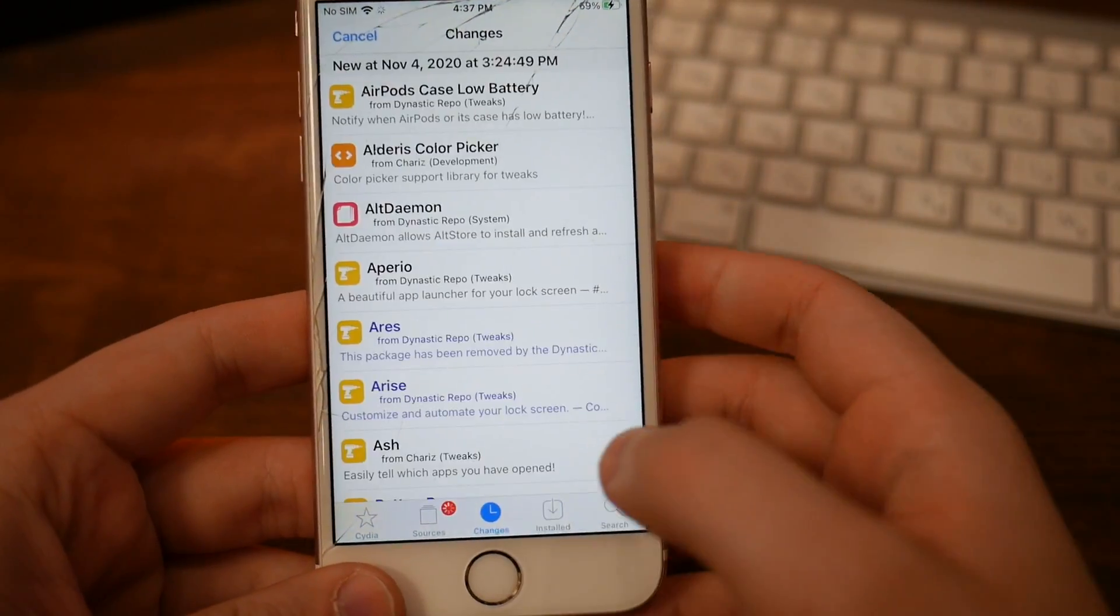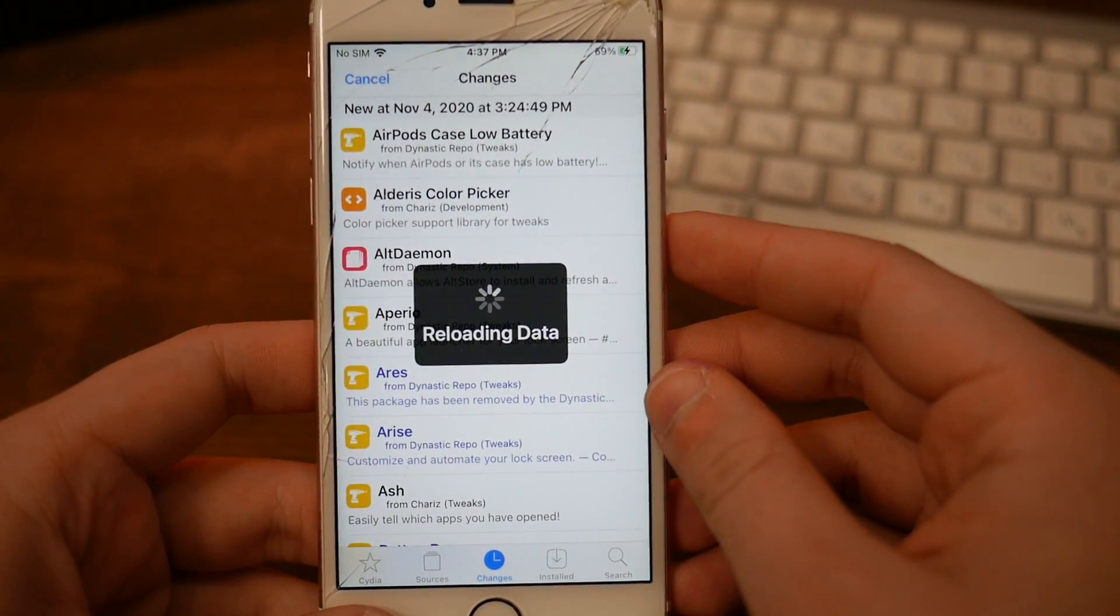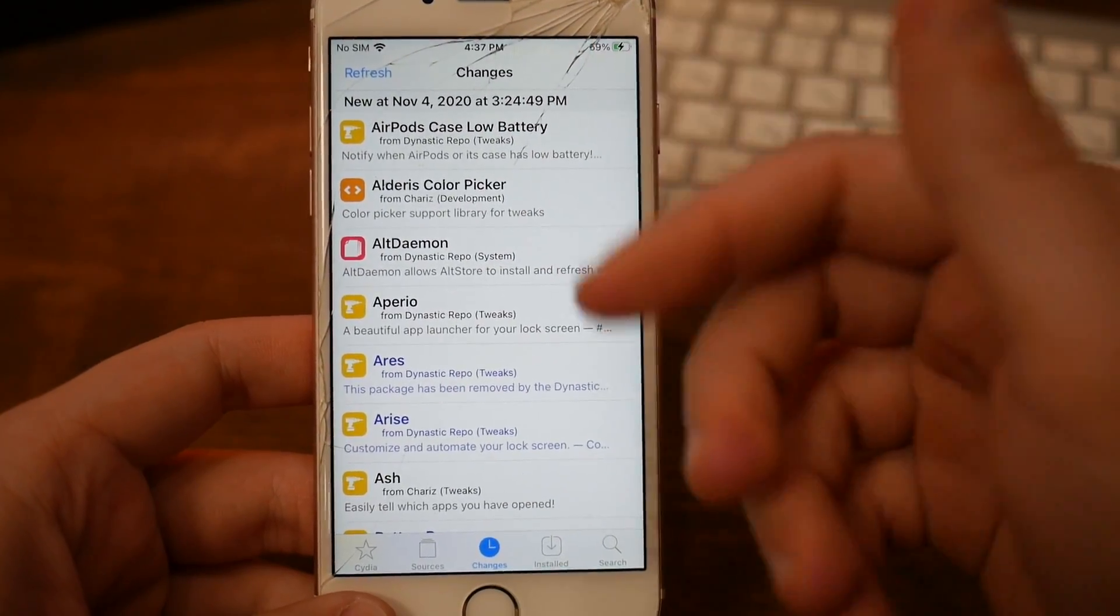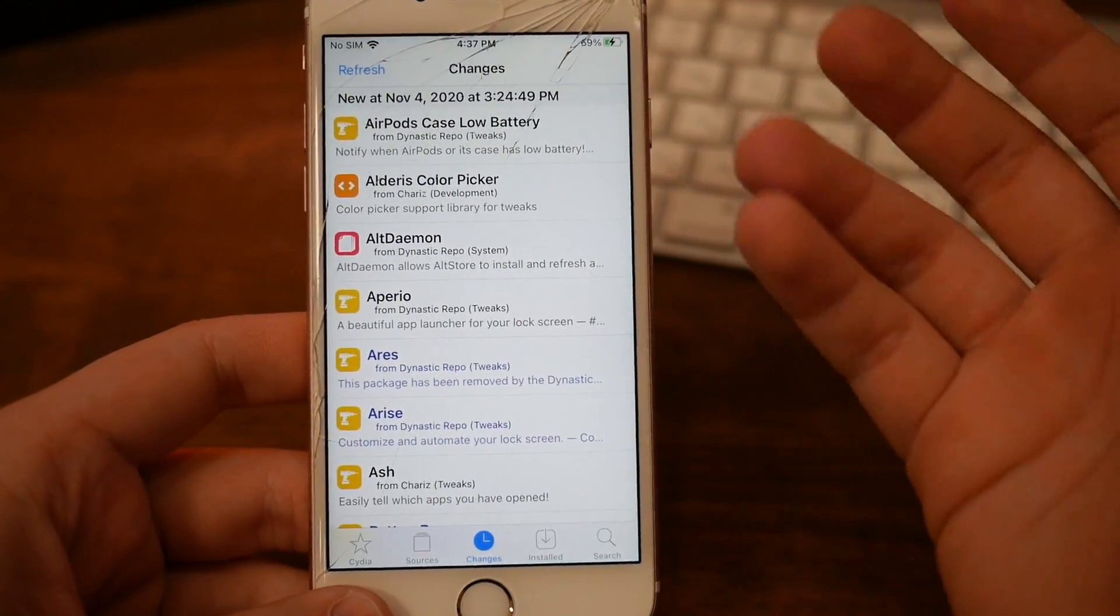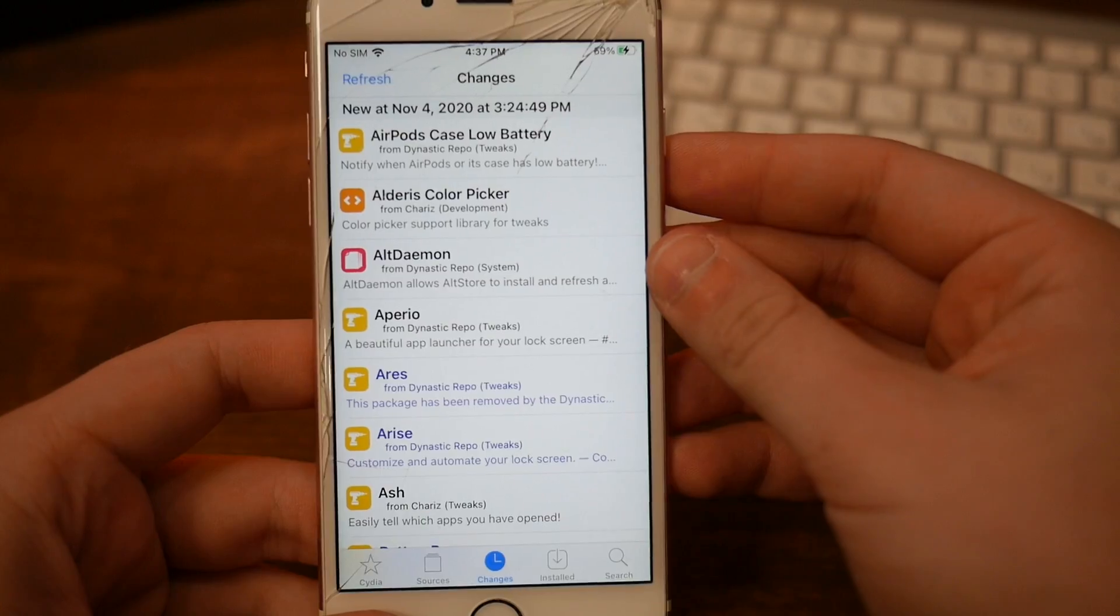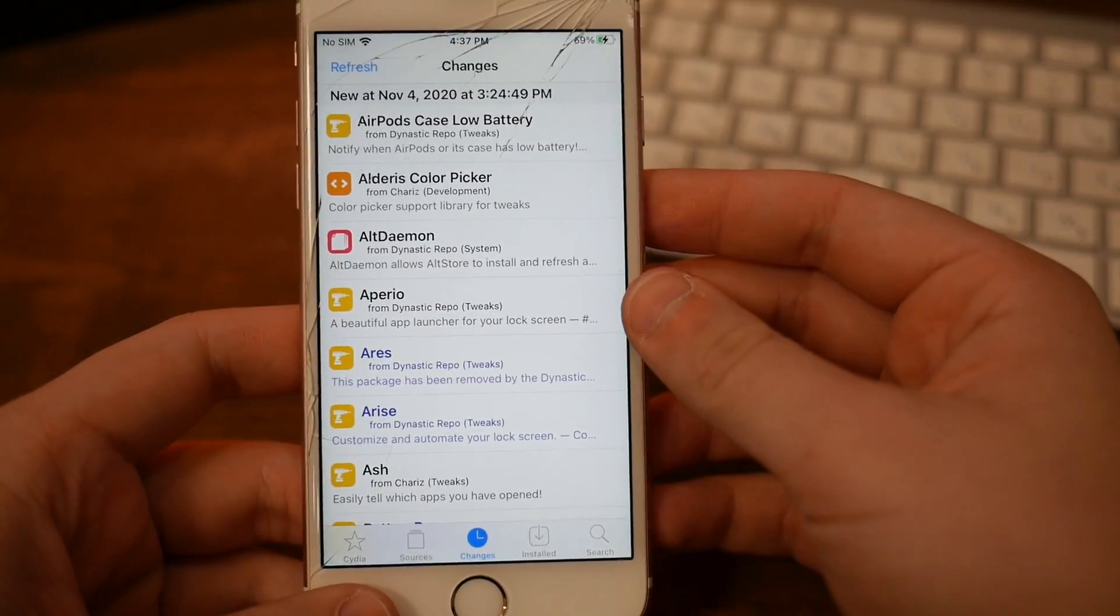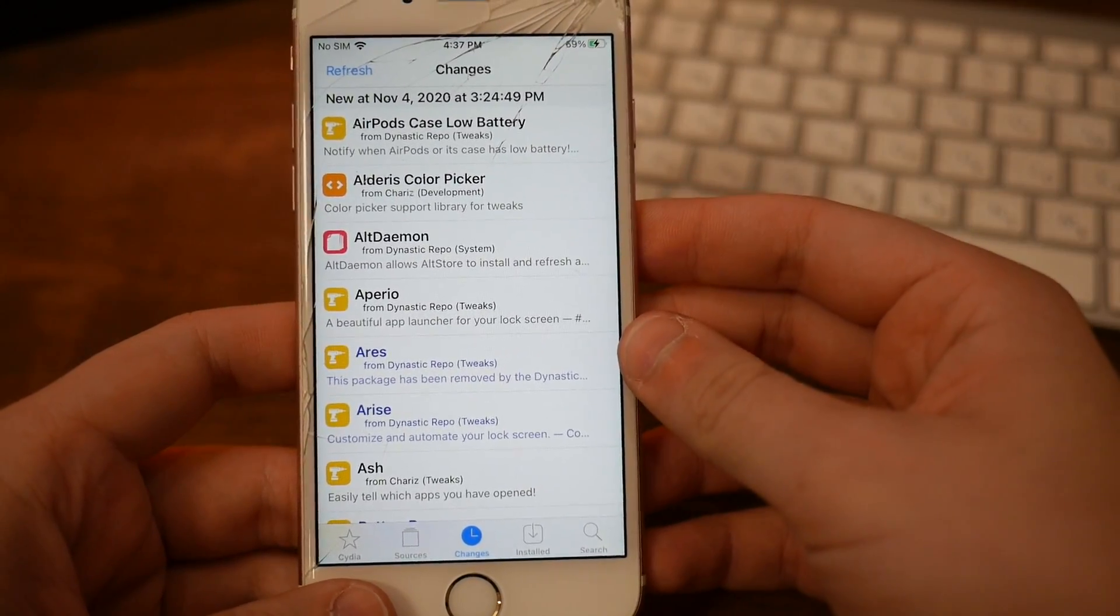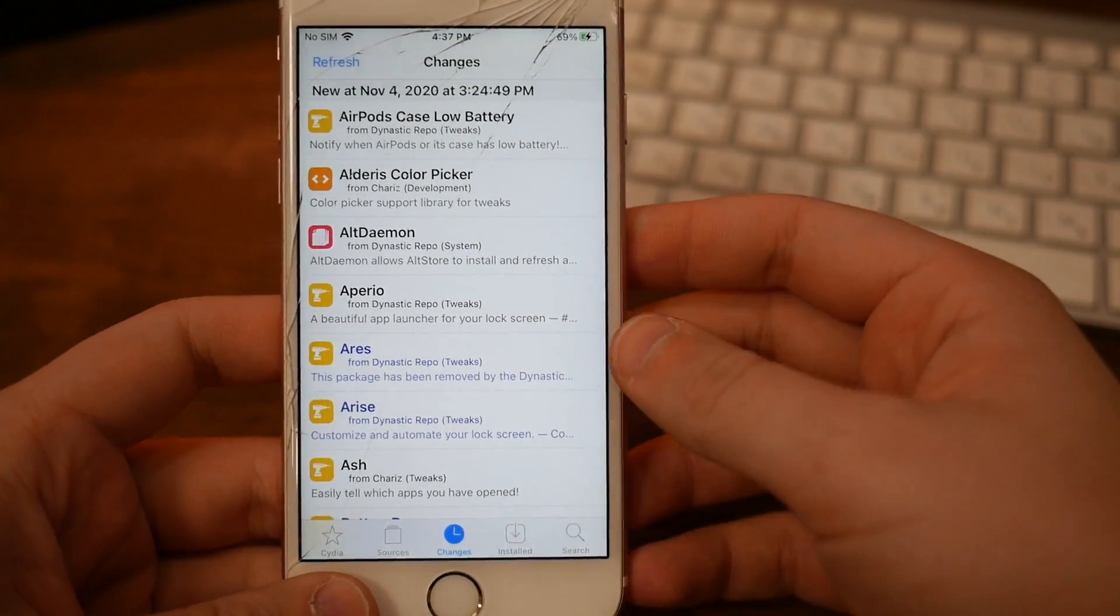And of course, make sure you update every single thing that it asks you to update in this section, because these are all major updates to actually support your iPhone better and so Cydia will work better on your device.